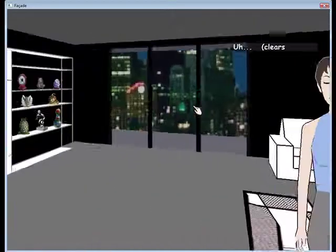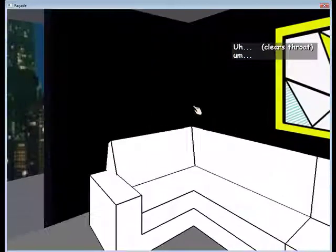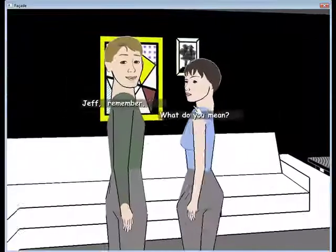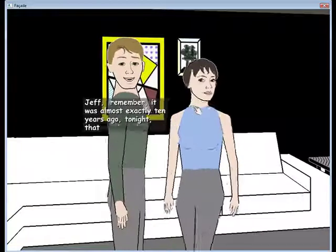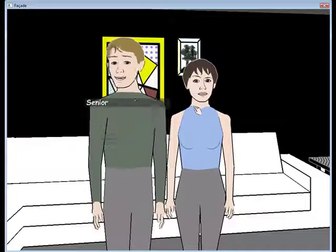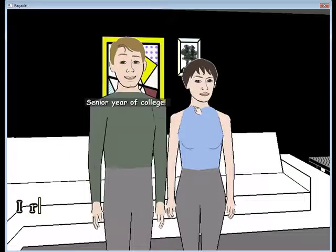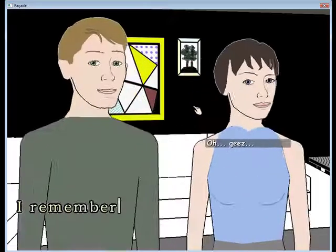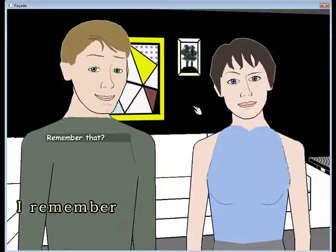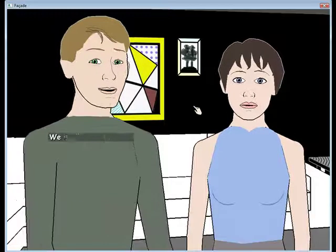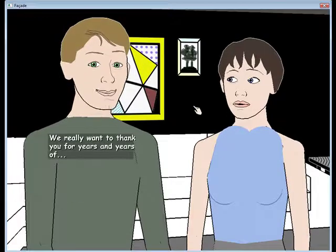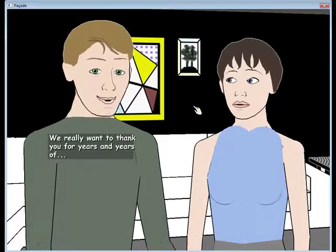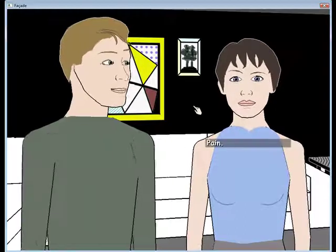I don't know. It was almost exactly ten years ago tonight that you introduced us. Senior year of college. I remember. Remember that?